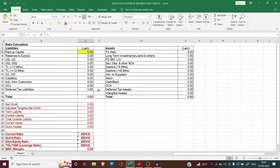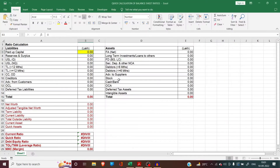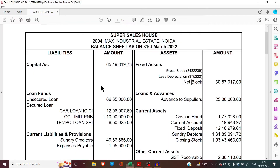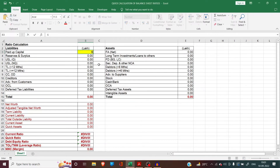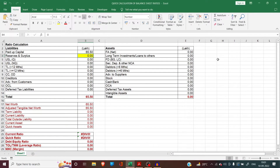This is our balance sheet. We will start with the capital. Here we have to feed the capital amount. The capital here is 65.50 lakhs. In this Excel sheet we will fill the figures in lakhs, so the capital comes to 65.50. We will fill 65.50 here. Now we have to fill reserves and surplus. Reserves and surplus we normally find in balance sheets of companies. Here we are talking about a proprietorship firm, so the reserves and surplus figure would be zero.